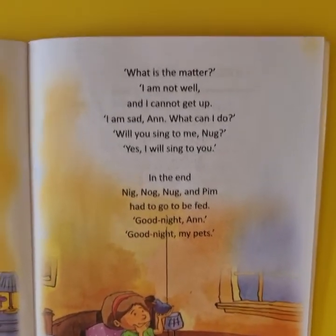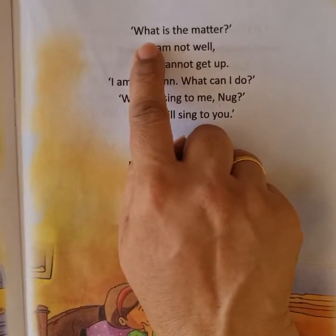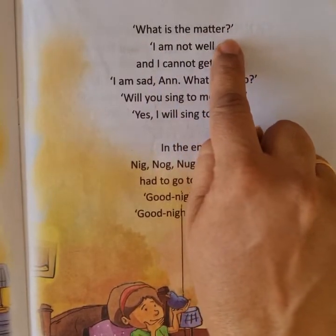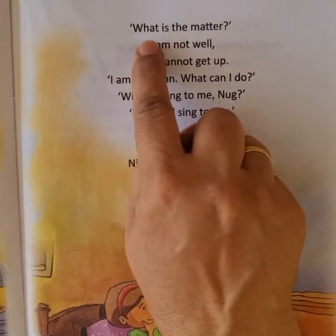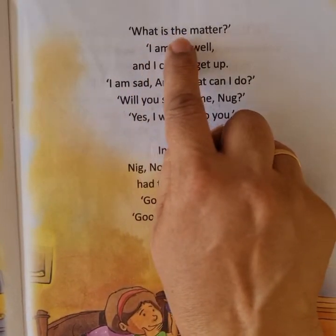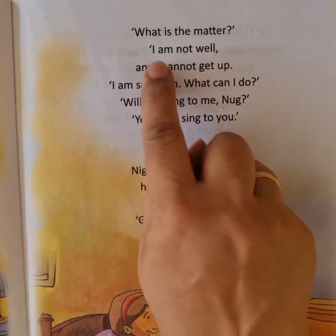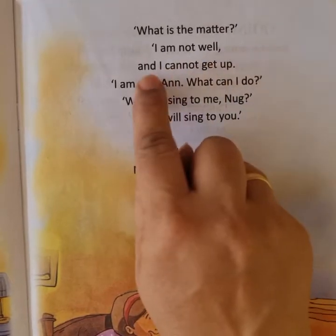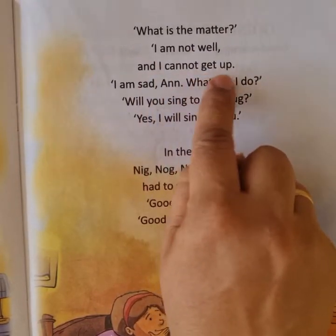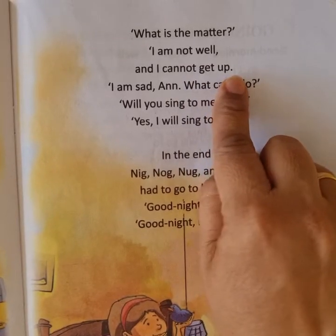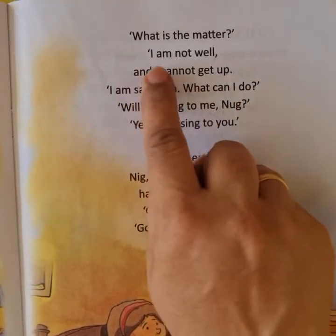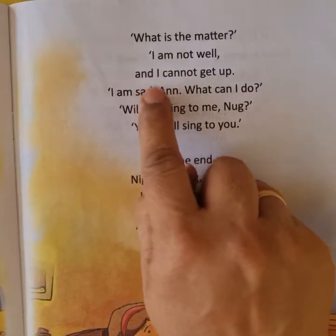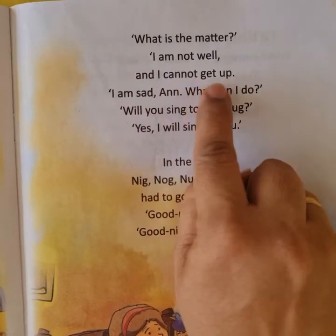Now let us read the lesson. First line — keep your pointer. 'What is the matter?' This is a question mark. Next line: 'I am not well and I cannot get up.' Anne is telling this — she is not well.